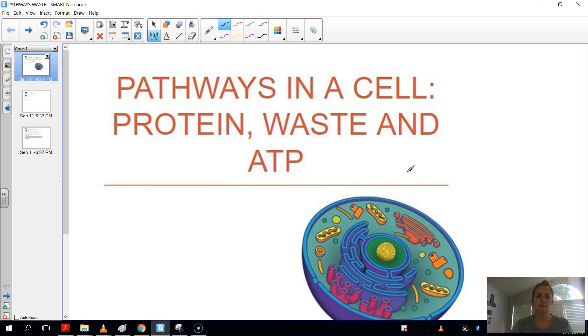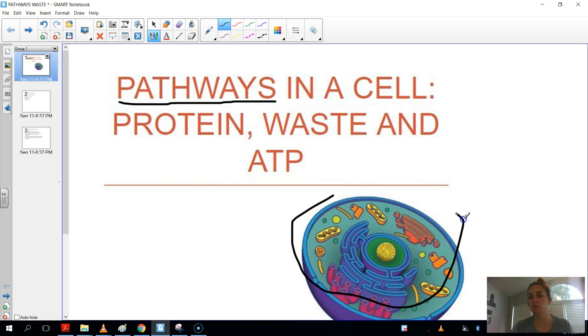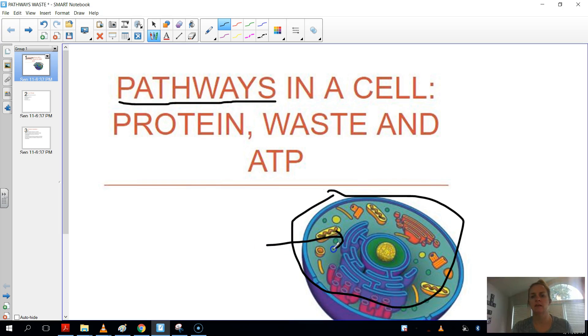Okay, this is the waste pathway. So again, we're talking about pathways in eukaryotic cells. Here we have a eukaryotic cell. We know it's a eukaryotic cell because it has all of these membrane-bound organelles in it. And in a prokaryotic cell, we don't see any of that.